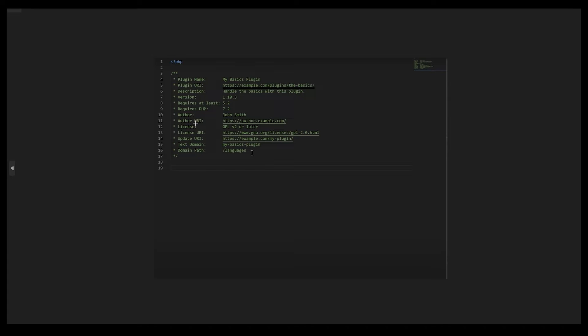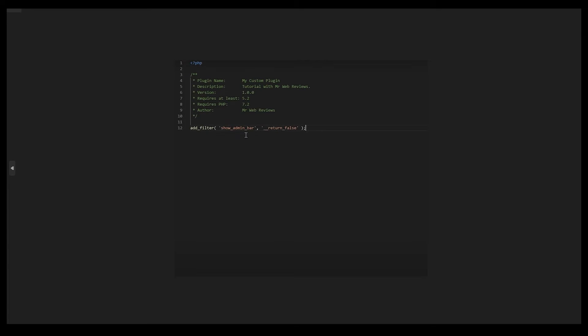Right now we have given our plugin a name and every single thing. We have created our document and every single thing is going very smoothly. Next thing we need to do is add the thing, like whatever the purpose of this plugin would be, right?